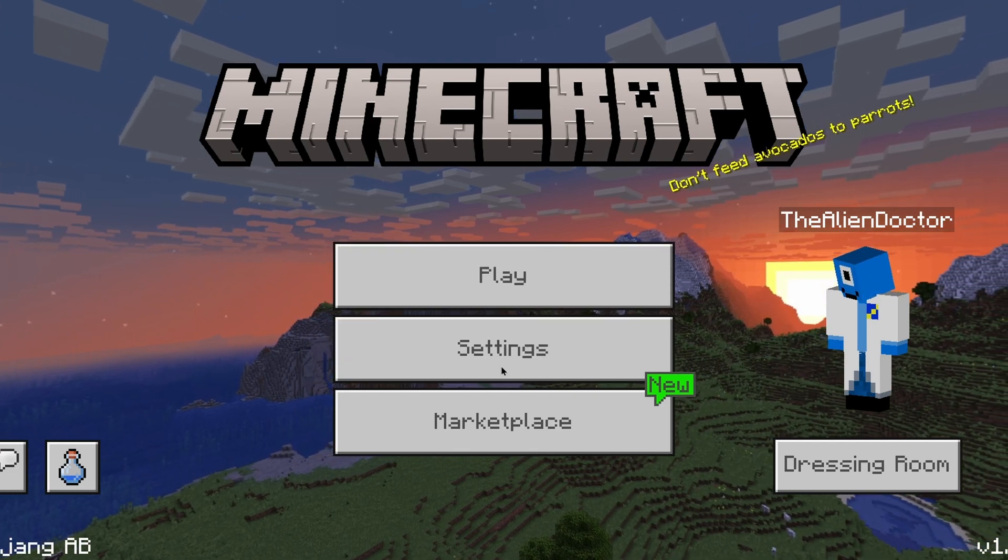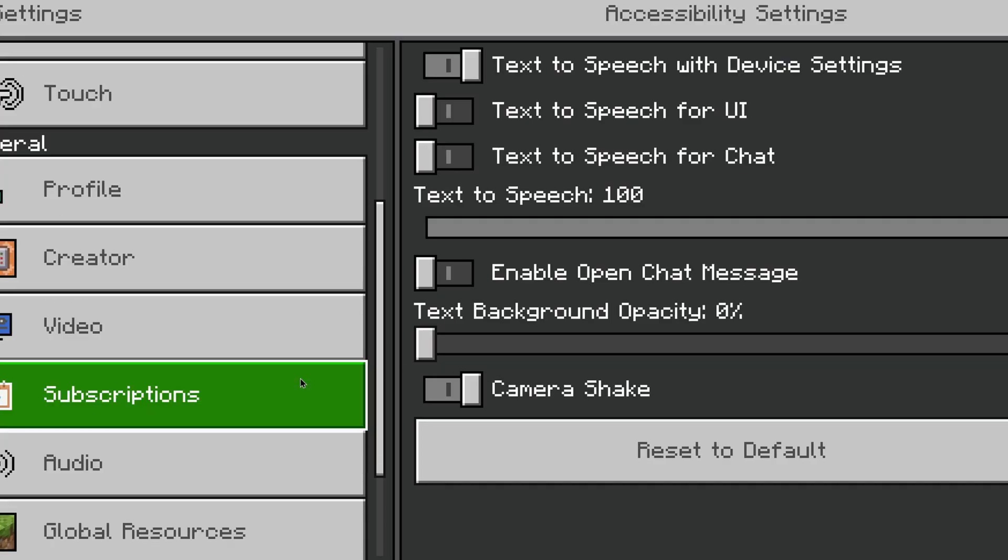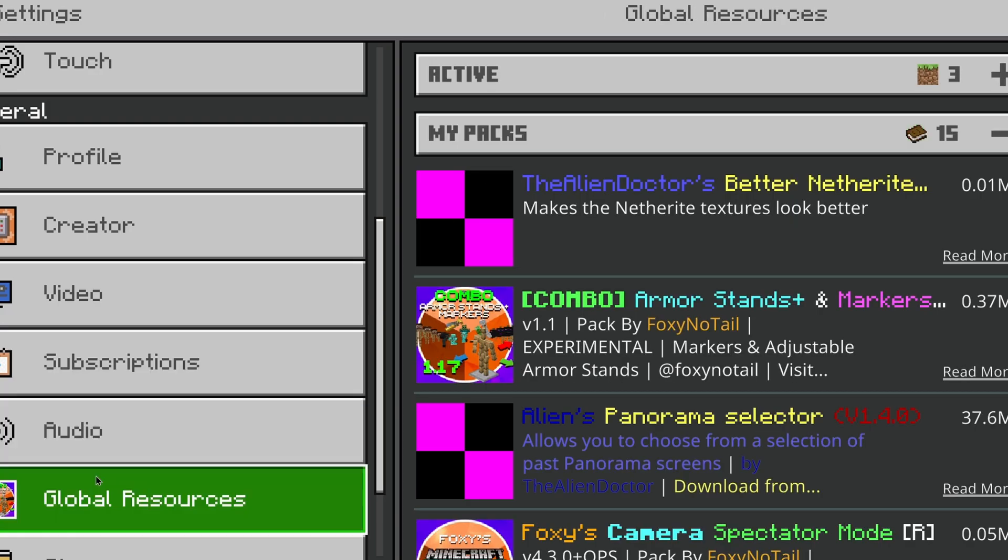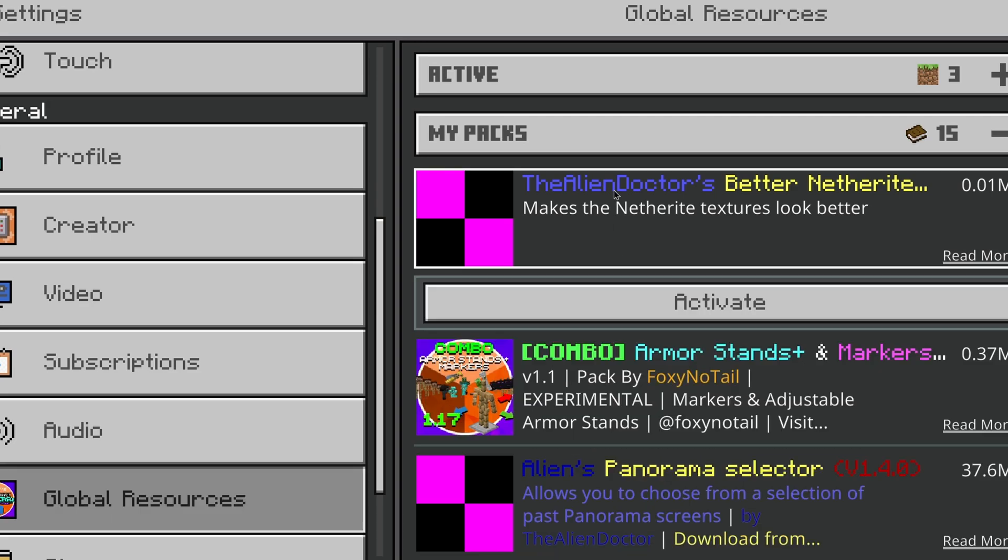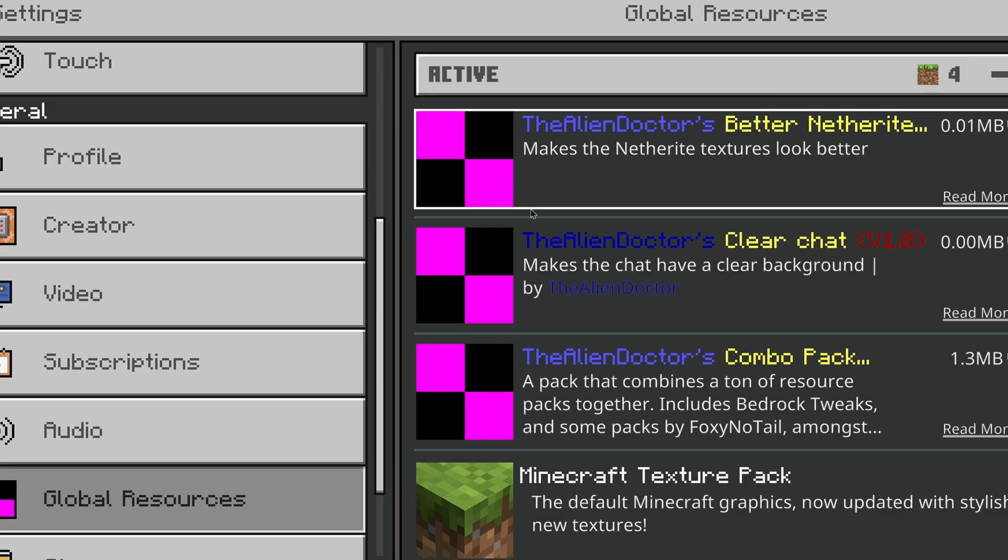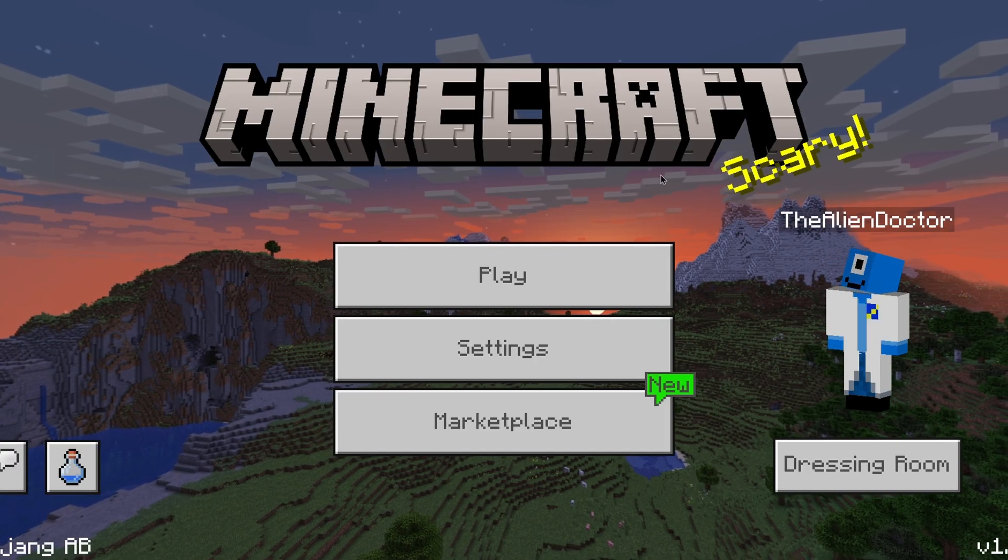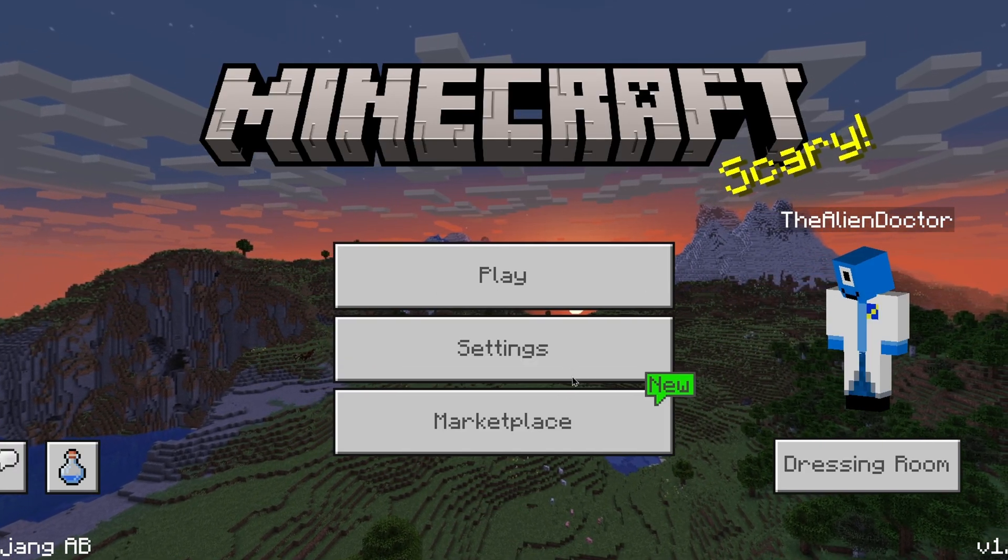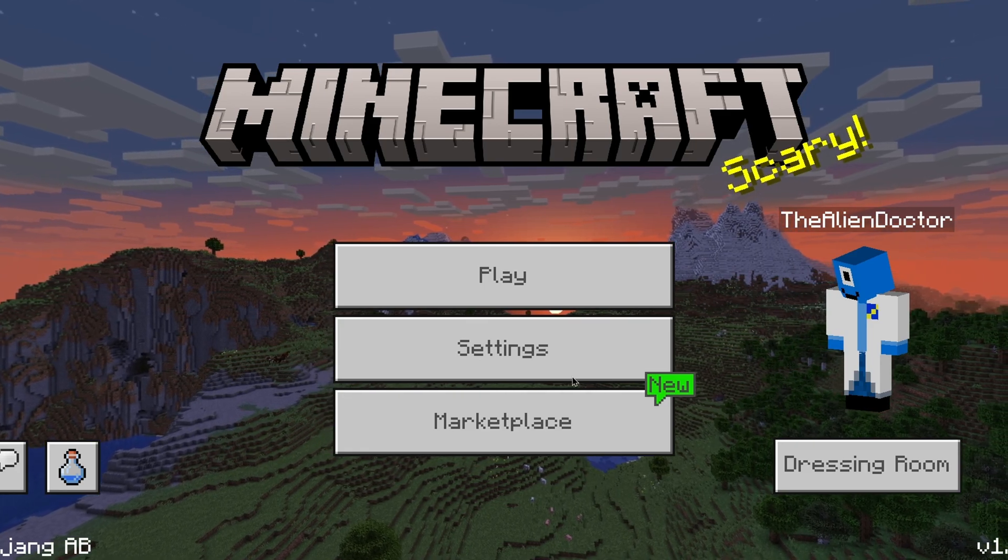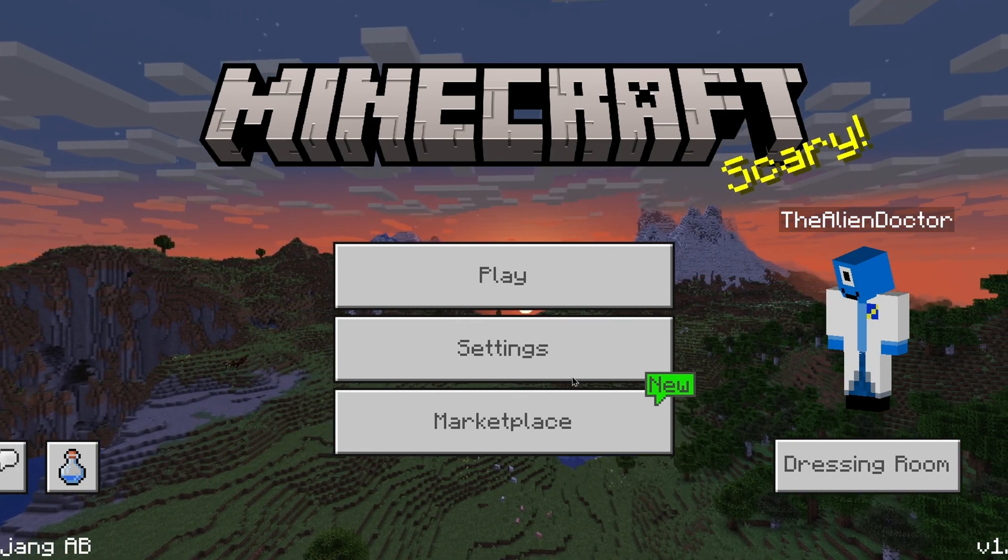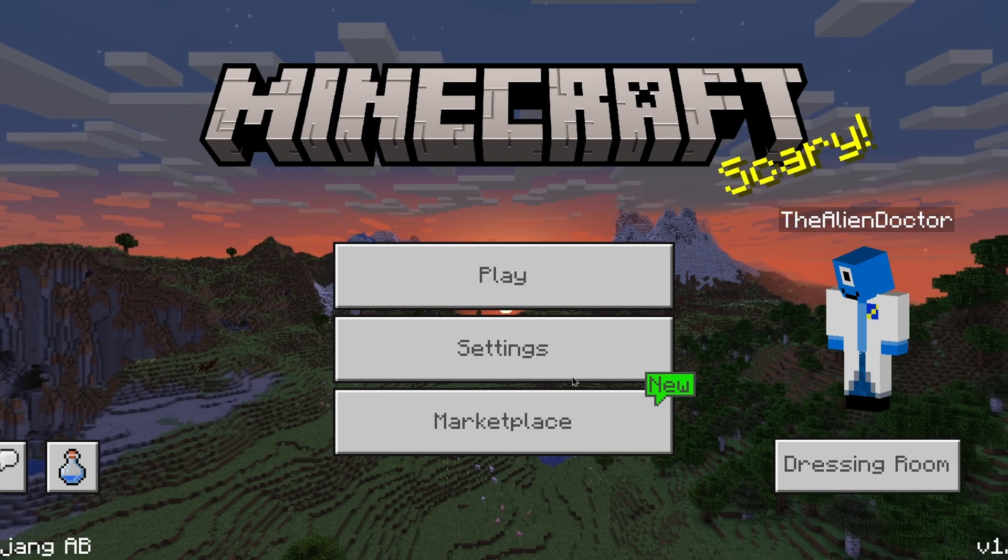Once you've done that, if it is just a standalone resource pack like my better netherite, then you can go to my packs and apply it in your global resources, which is an option you can find in settings. Activate, there we go, it's now been activated. So now I'm actually using the better netherite resource pack that I made.